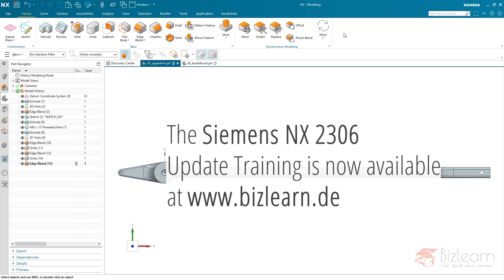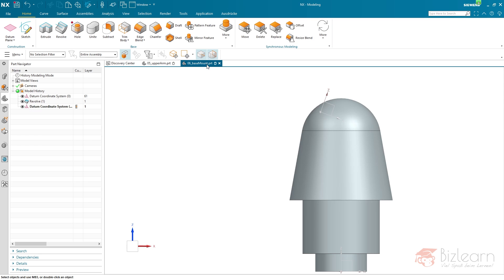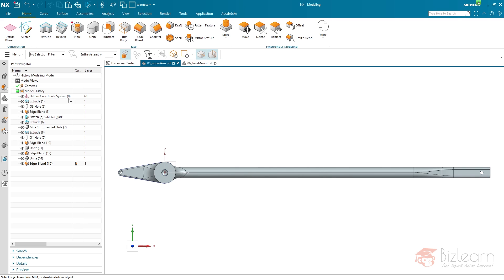Hey guys, how are you doing? This is Simon from Bizlearn, and welcome to another NX CAD tutorial. It's a mixture of what's new in Siemens NX 2306 as well as CAD secrets, because a little bit of knowledge is required in order to be successful when performing reattach or copy and paste. What do those things have in common? You will see as well.